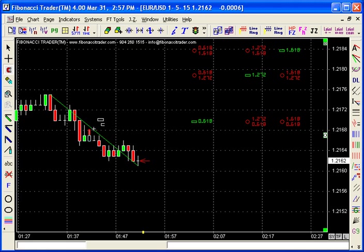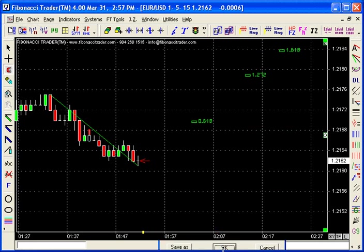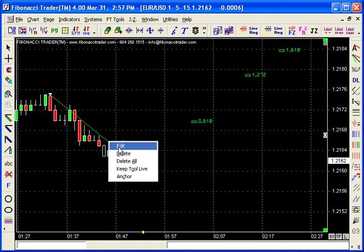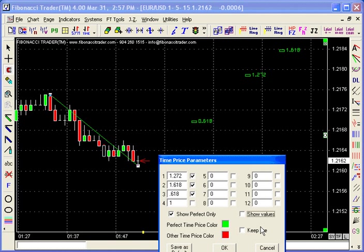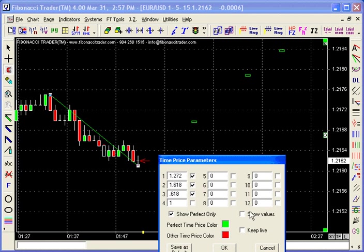You can change all these numbers — right-click on the line and click Edit to change the values to whatever you want. You can also add new combinations, and you can choose to show only the perfect combinations. You also have the option to show or hide the values themselves.